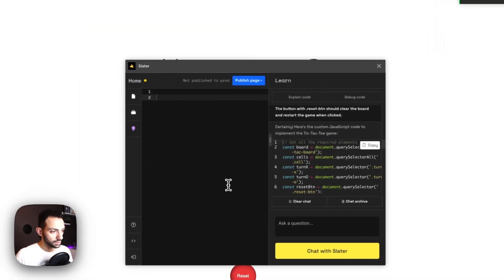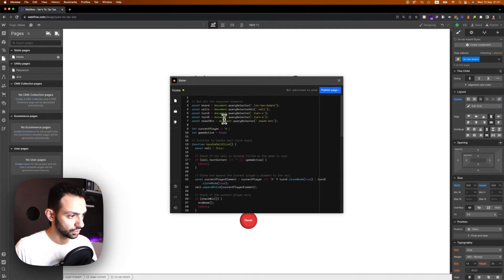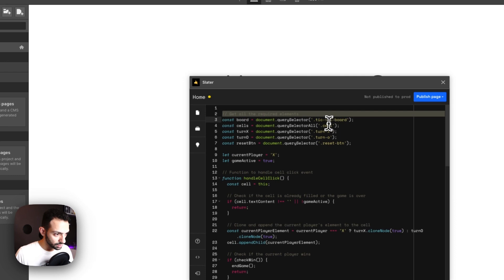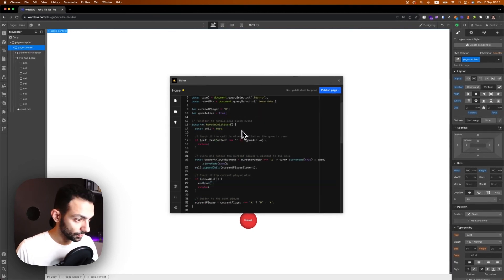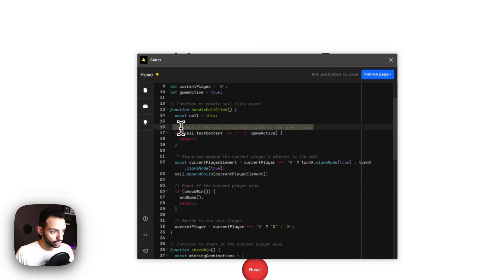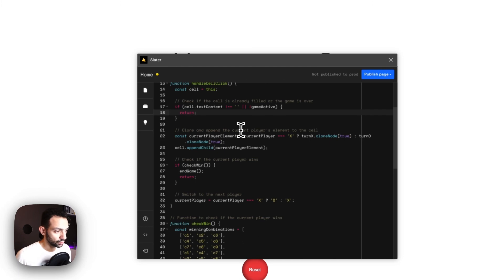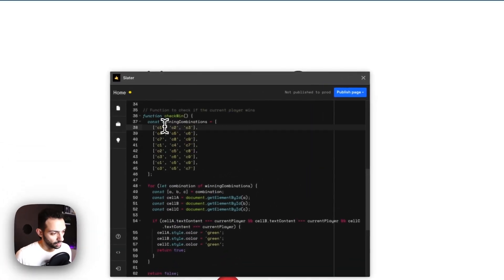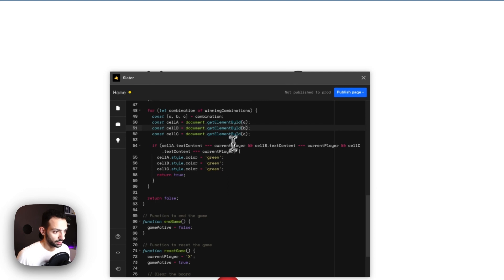Let's copy this script, paste it here, close Slater AI, and have a look at the script. The script is getting all the required elements — everything is named correctly. It even gives you comments on what each part of the code is doing. This part checks if the cell is already filled or the game is over. This part clones and appends the current element to the cell. And this part turns the color to green by fetching the elements and updating their color.